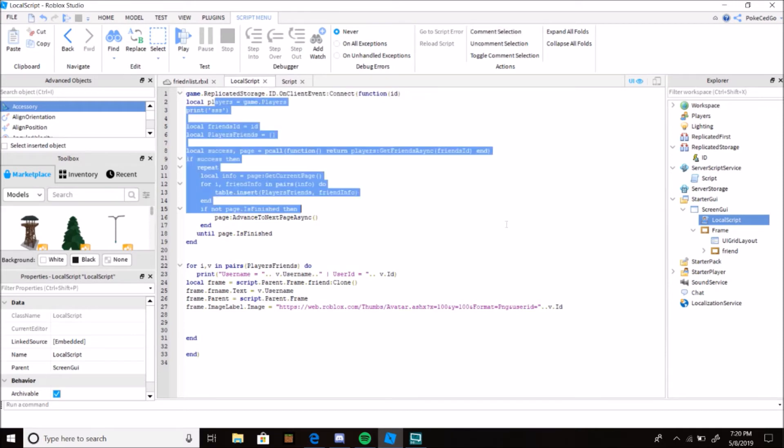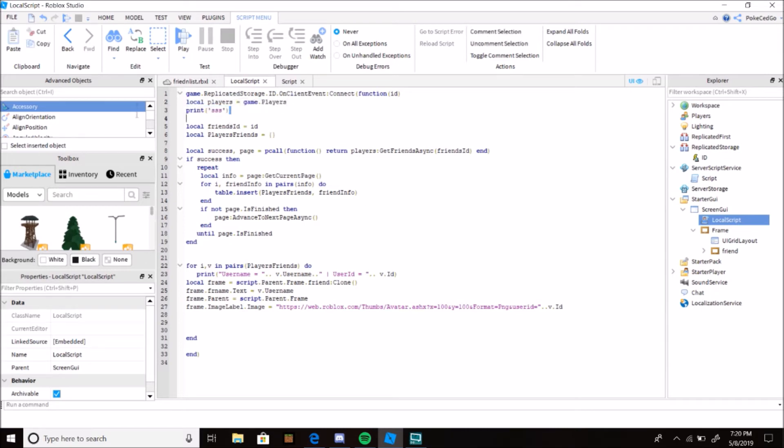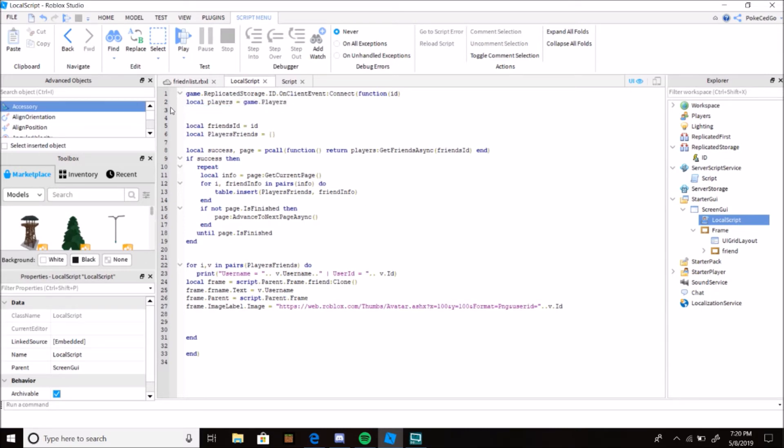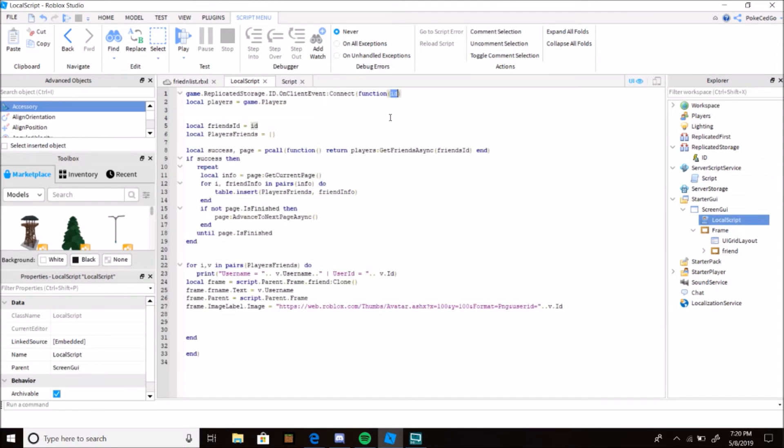So every time a player joins, I get their ID and I fire it as a remote event right there. And then in the UI, I call it right here. This is OnClientEvent, so I call the fired event. Get the player, game.Players, local friends ID. So I get the friends ID.